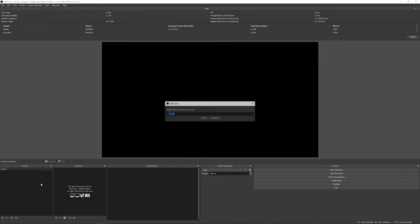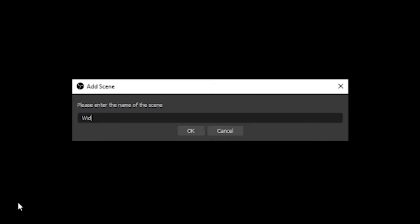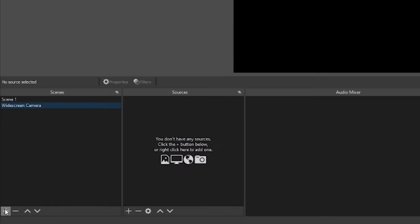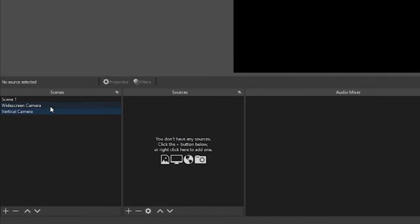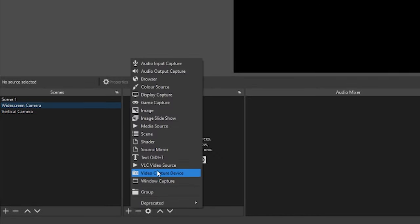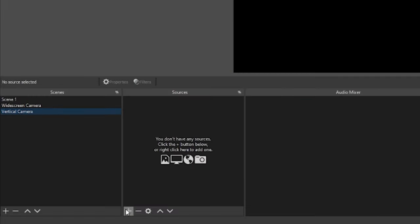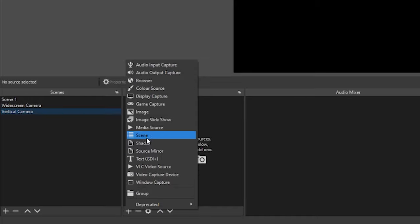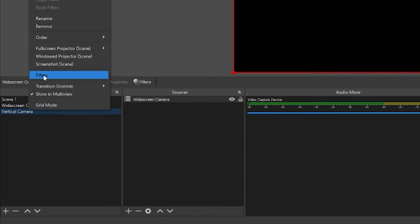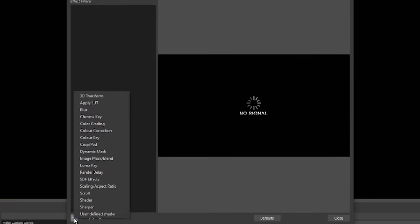The process of masking is very similar to cropping. We're going to start by creating two layers — one for the widescreen camera and one for the vertical camera — add our camera source to the widescreen scene, and add our widescreen scene to the vertical scene.